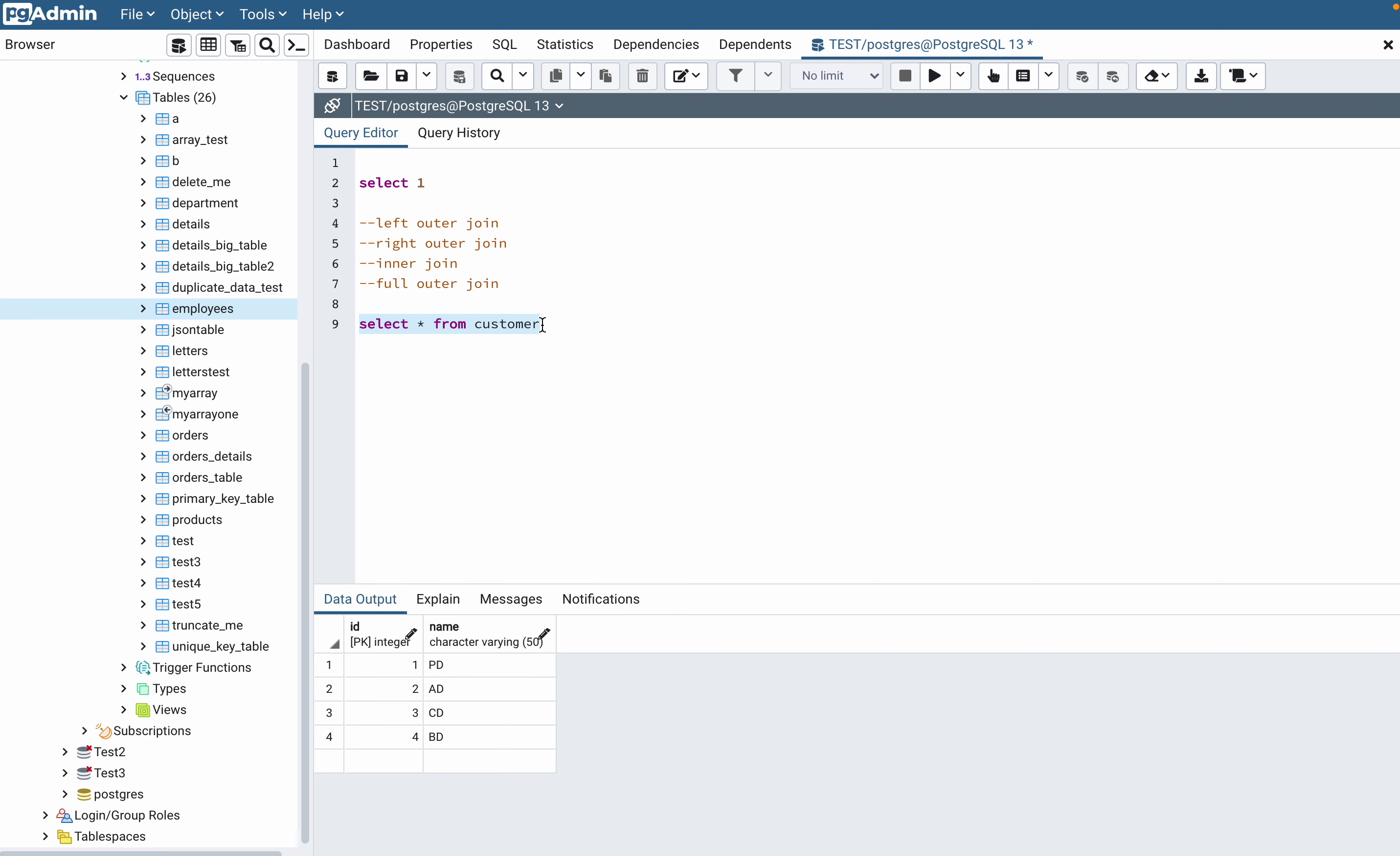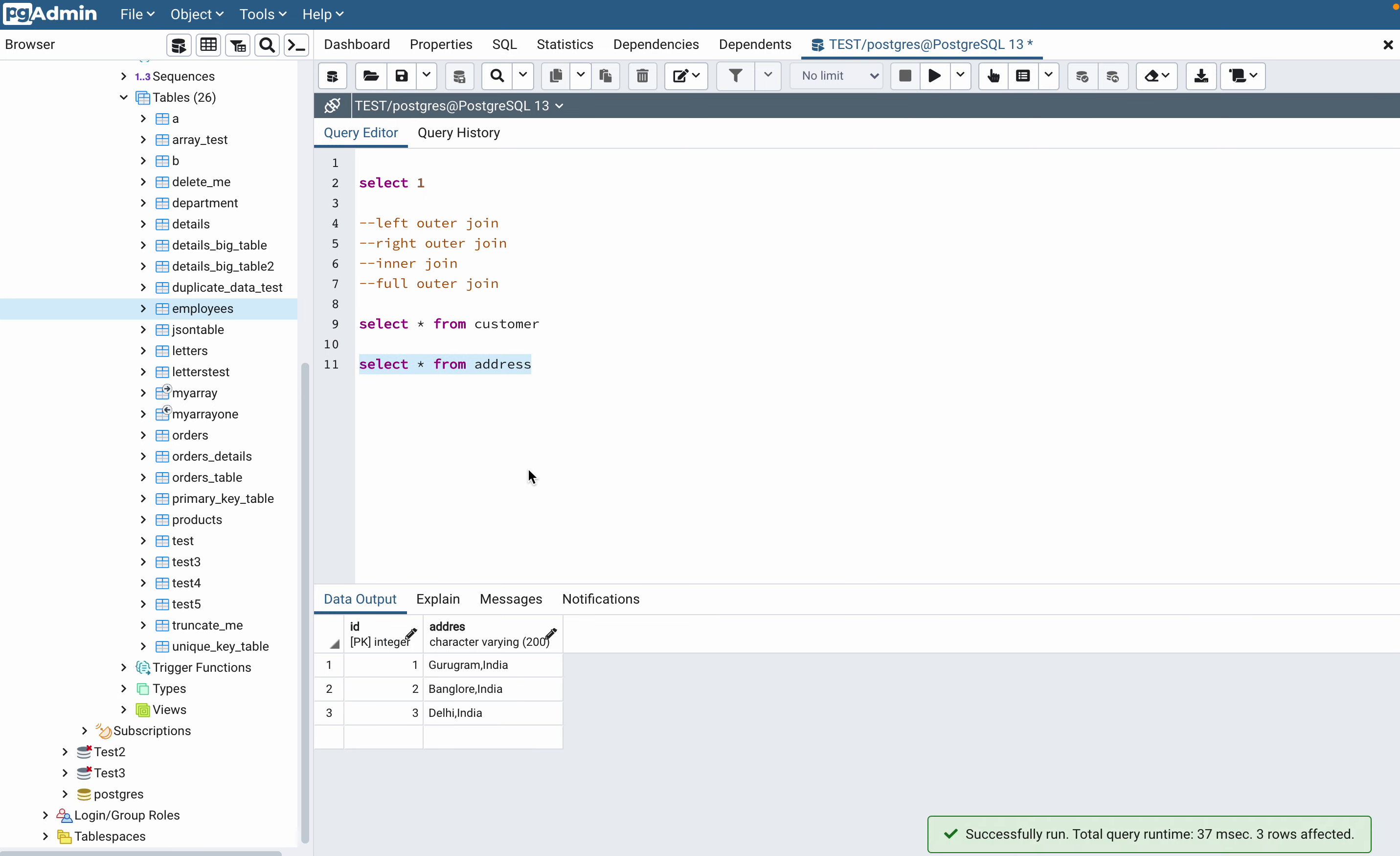And there is one more table which I created as address table. This customer table is linked with the address table using the ID column.